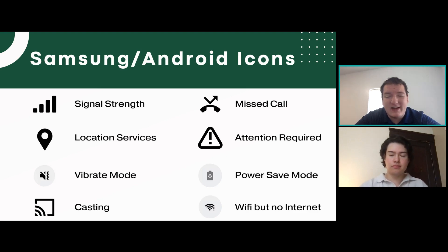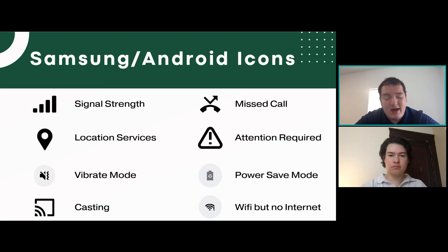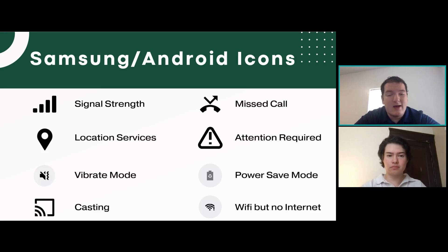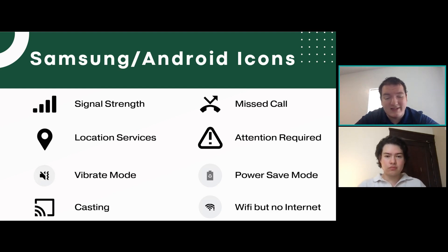Finally, we have some Samsung and Android icons. The signal strength icon shows bars that are filled in based on how strong your cell signal is — specifically cell signal, not Wi-Fi. It depends on how close you are to a cell tower or whether you're in a building that blocks cell signal. The next icon is the same as the arrow on Apple — it shows location services are being used, whether by weather, maps, or other apps. You can turn it off in settings if you don't want apps using your location, and it's customizable — you can allow it always or just one time.